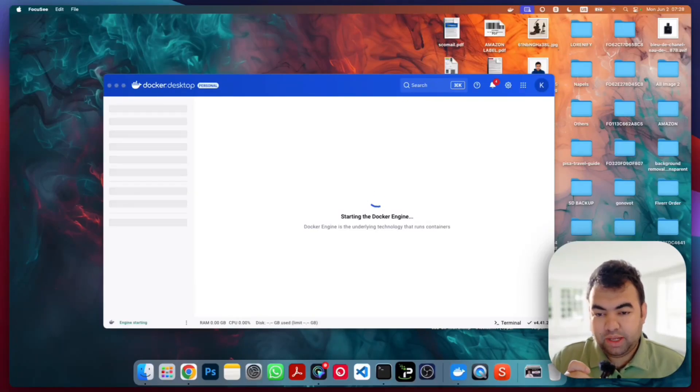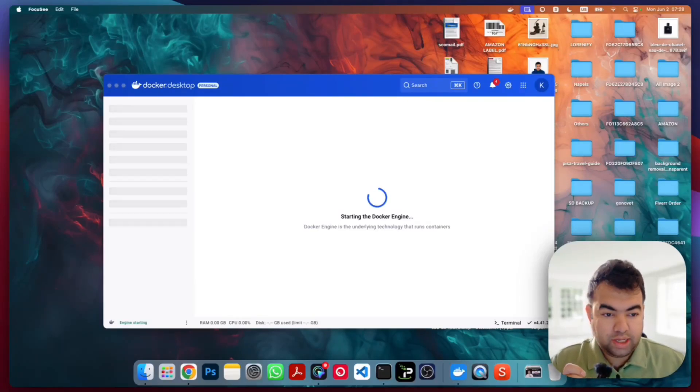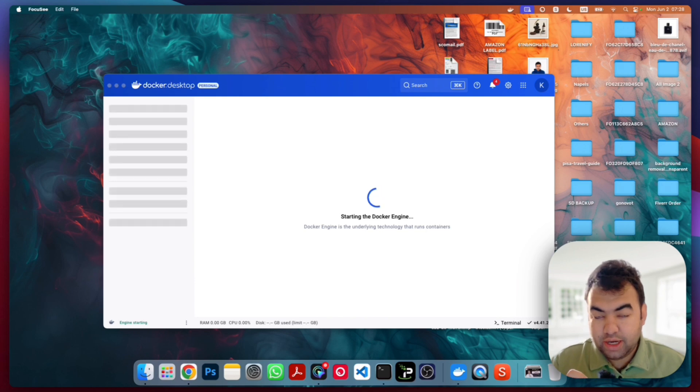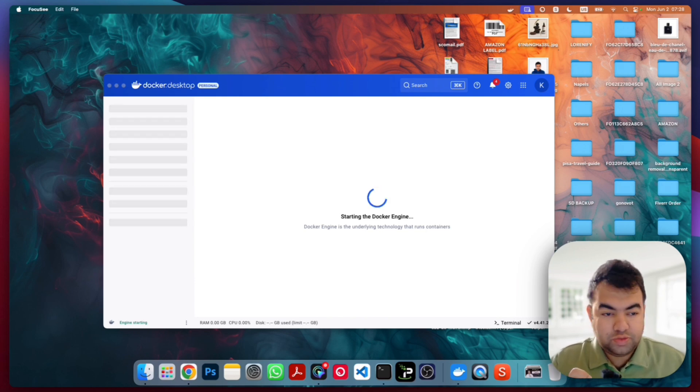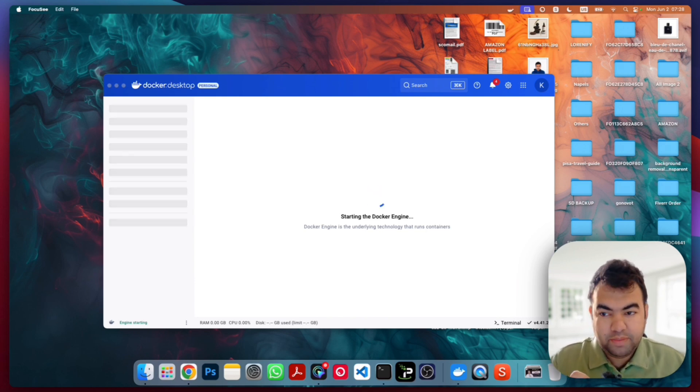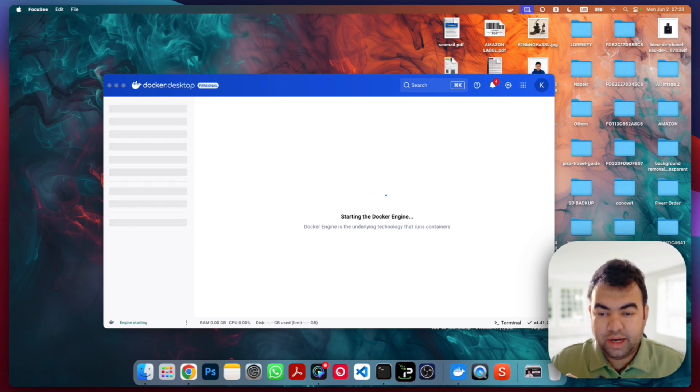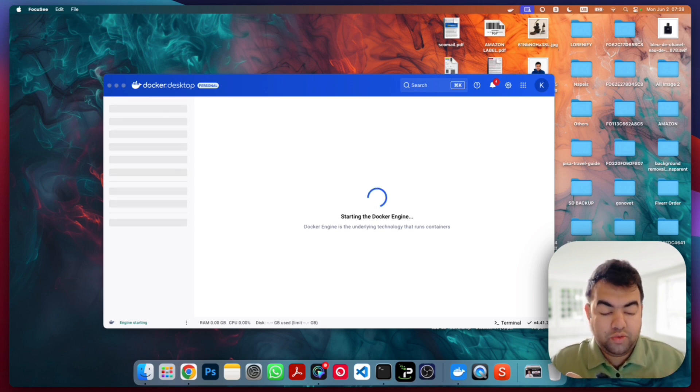As you can see on my desktop, the Docker Desktop is not working or not loading. It's showing that it's starting the Docker engine, but the reason for this problem is your PC might not have restarted recently and there are some ports that are blocking Docker from running.